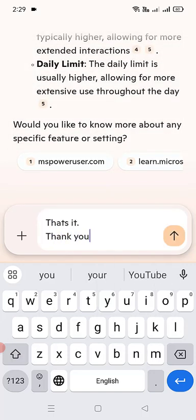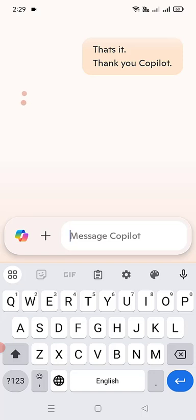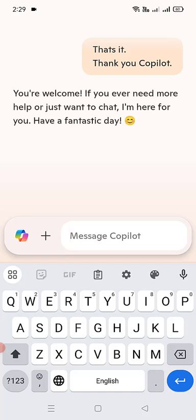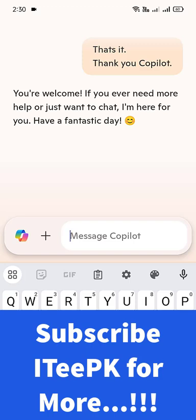I hope you enjoyed this simple and to-the-point video covering using Copilot with or without email on your phone, installation and setup of Copilot, logging in with your email, and how to communicate with Copilot. Please find all the helpful videos related to Copilot in the video description. Thanks for watching, keep watching, and don't forget to subscribe to ITPK. Take care, bye.